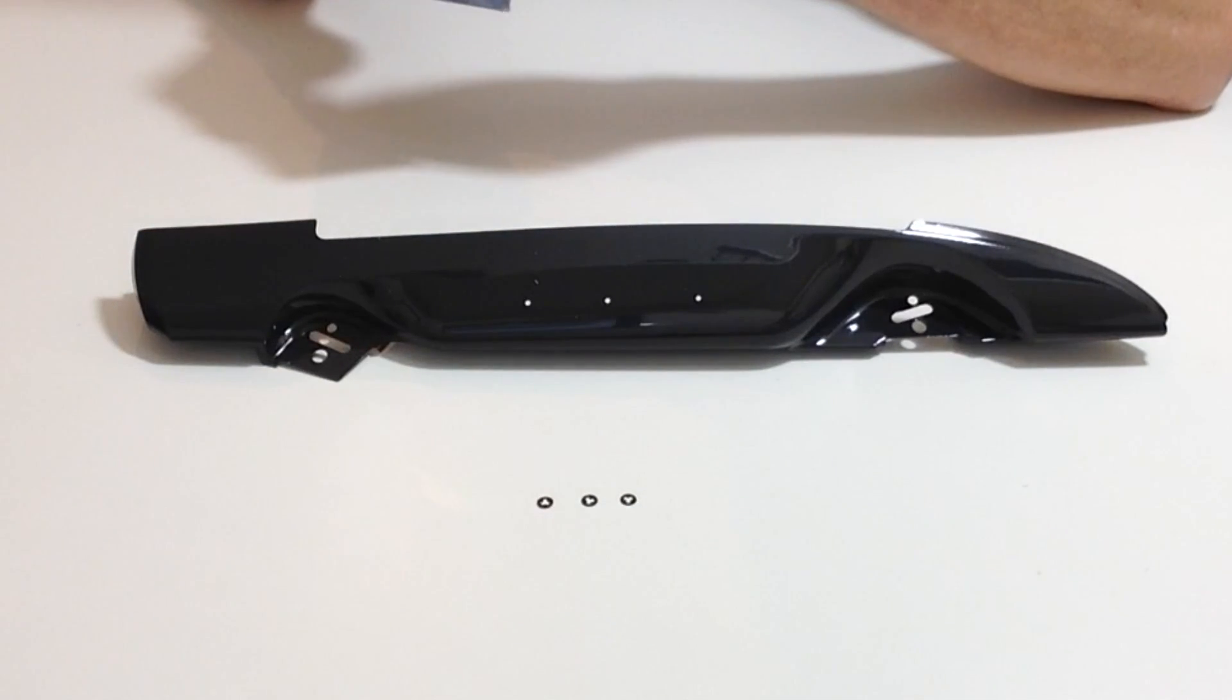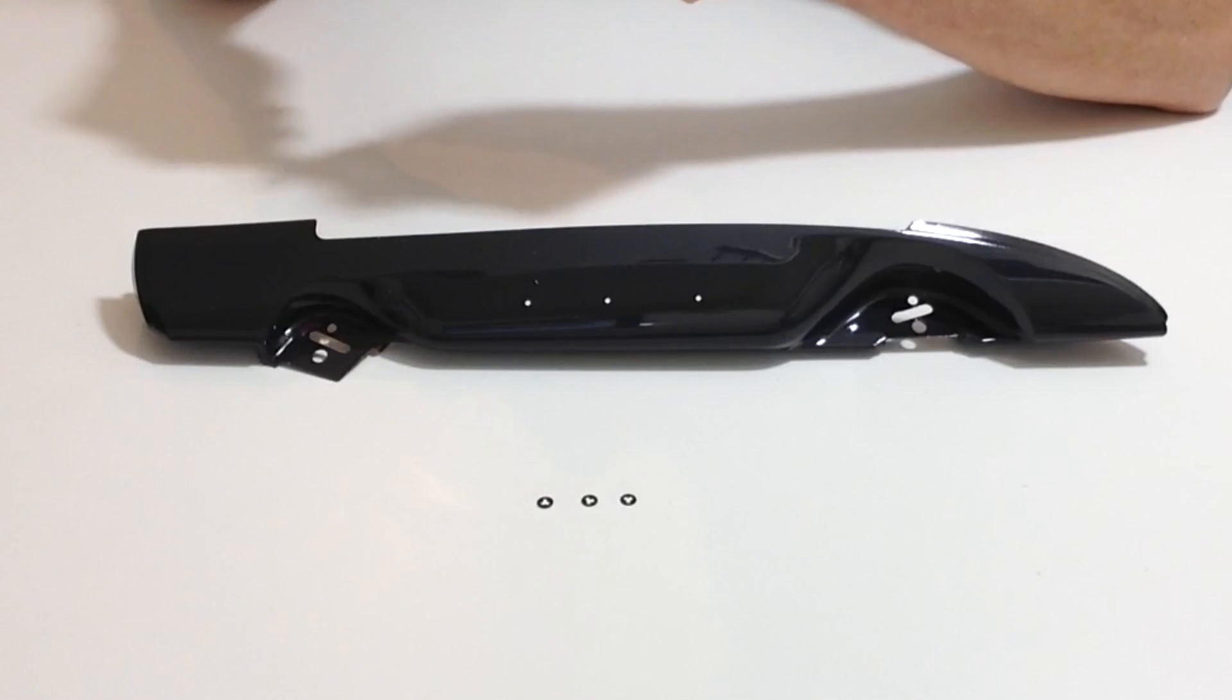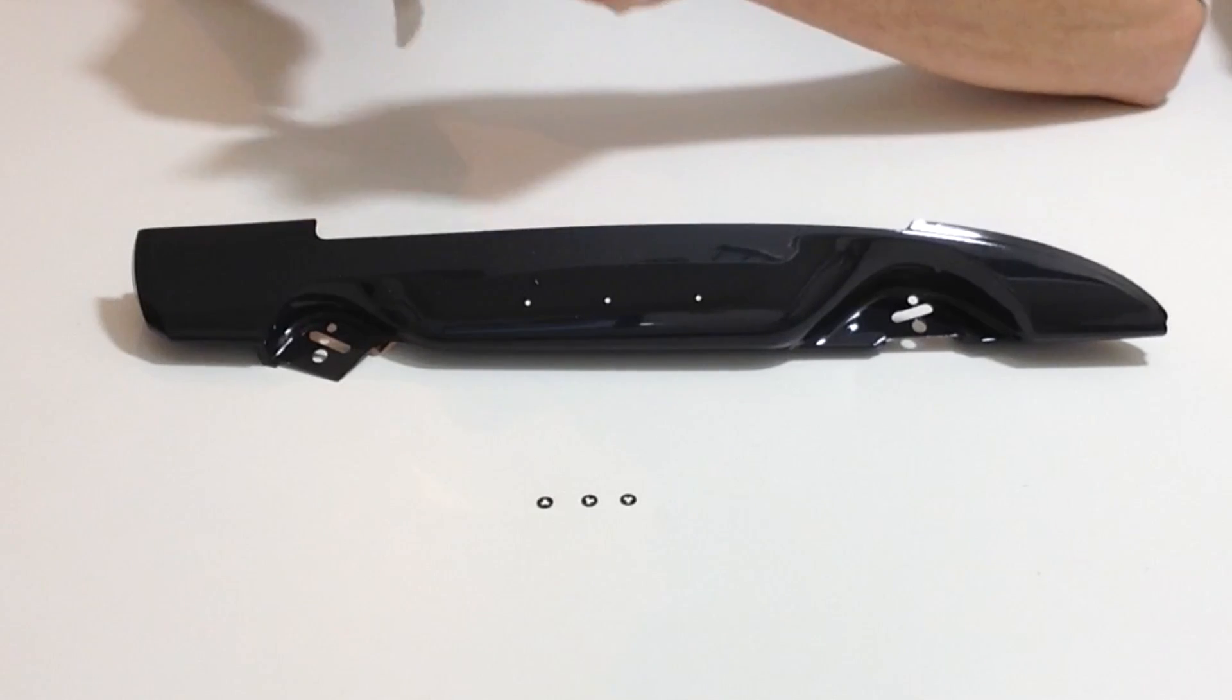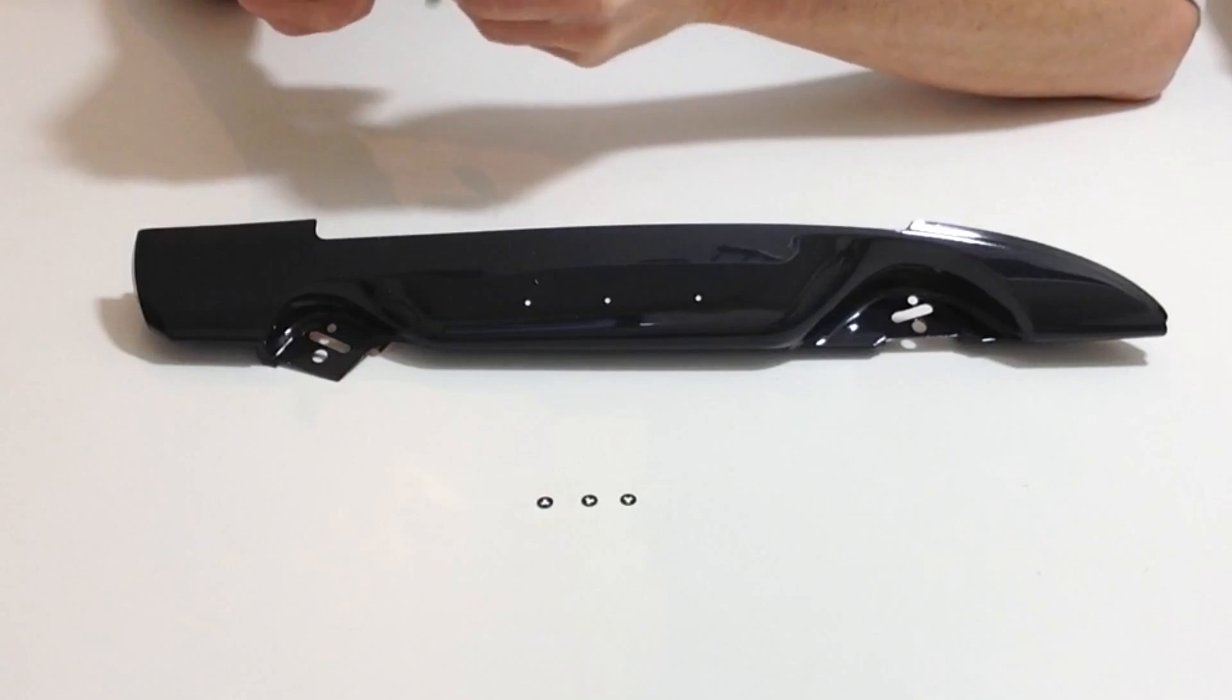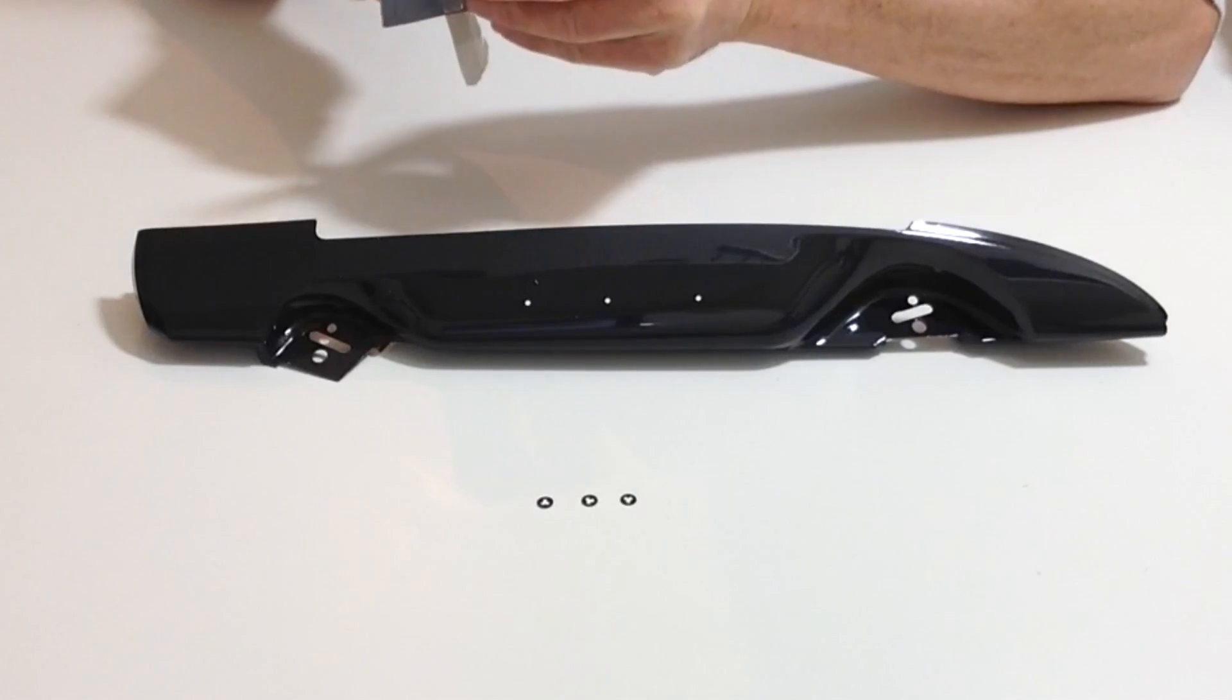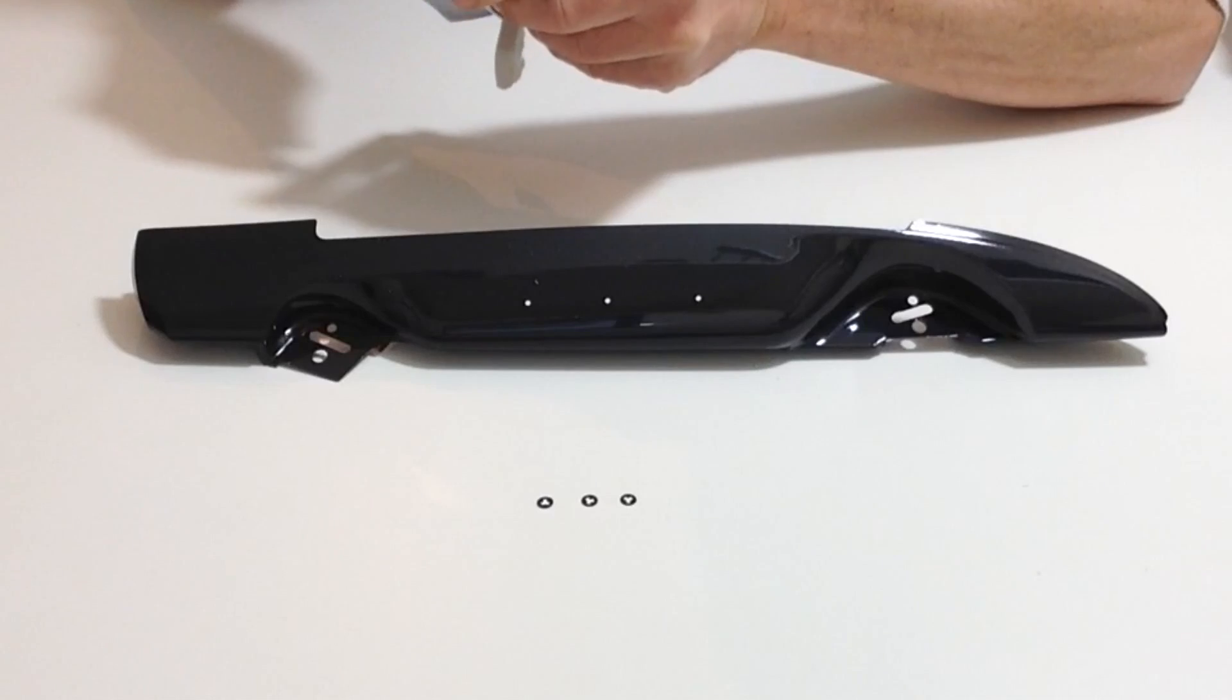Gently use the craft knife to remove the backing. Once you've done that, we are then going to place the badge.